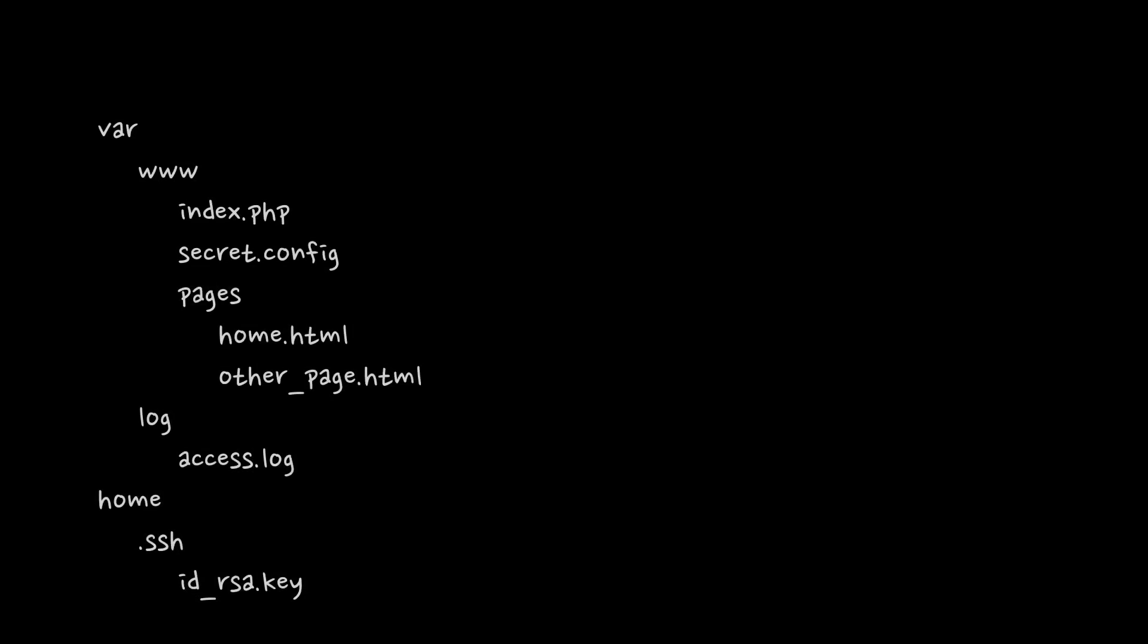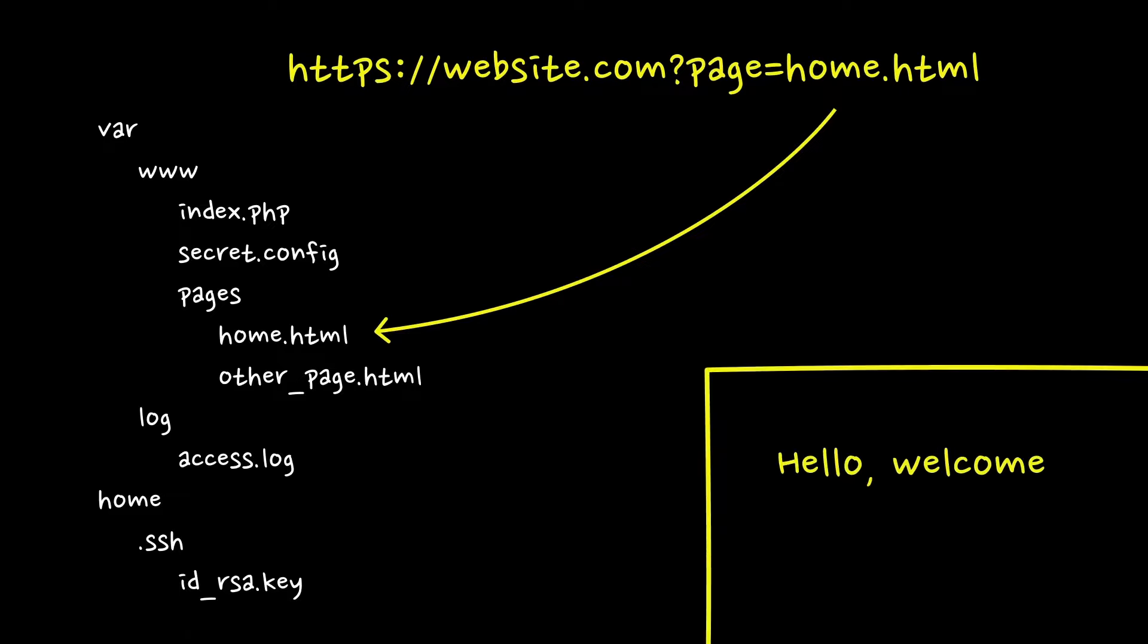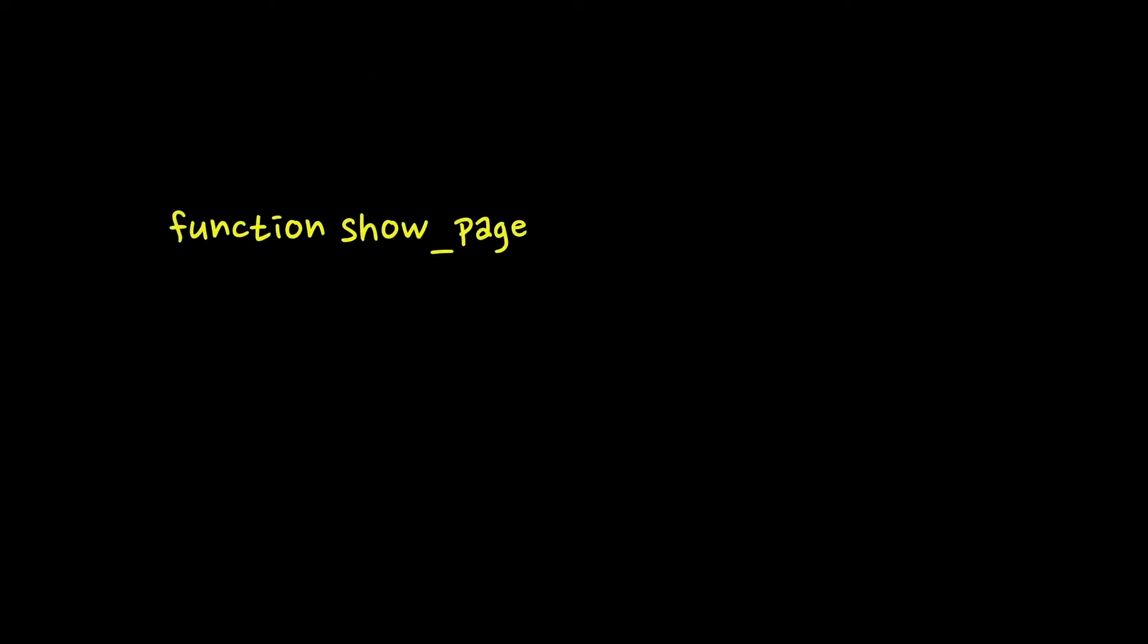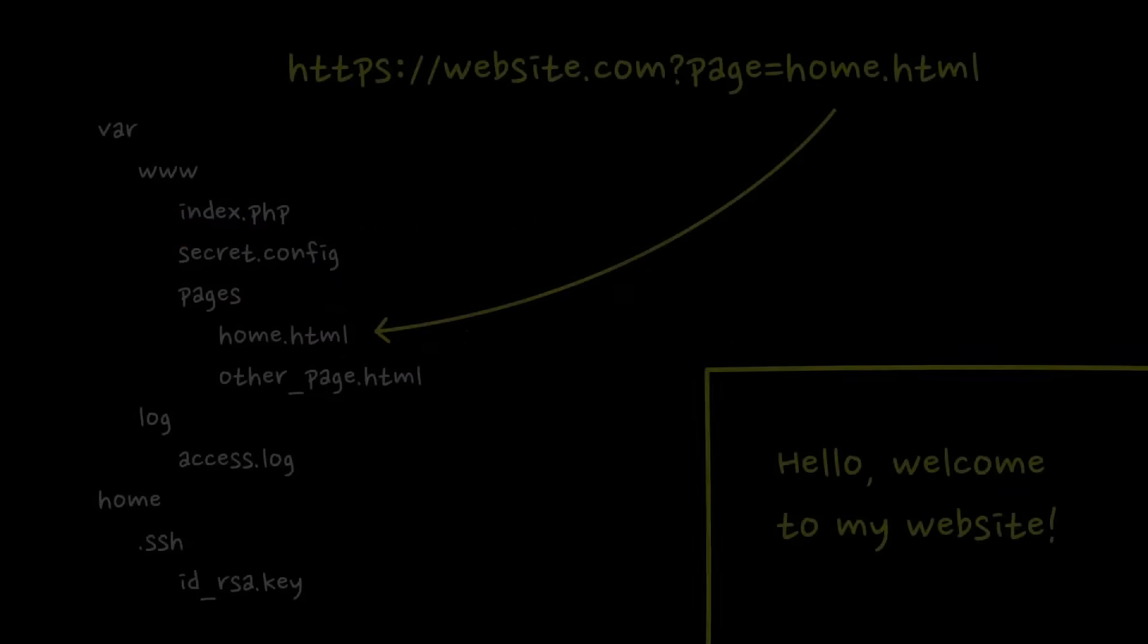In many cases, web applications serve dynamic content based on user request parameters. For example, the app routing can take the subpage file name as a URL query param and then display it as part of the rendered website. If implemented this way, routing should prevent loading files that are not subpage files. To achieve this, user input should be properly sanitized, for example, not allowing dots and slashes.